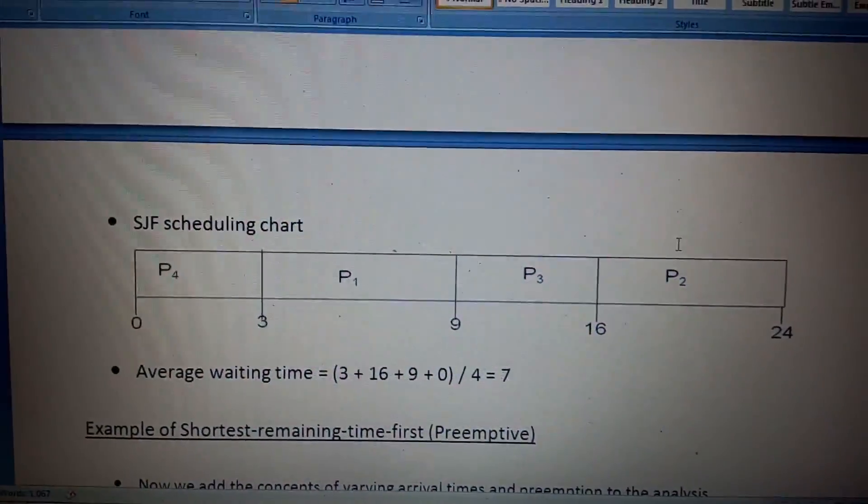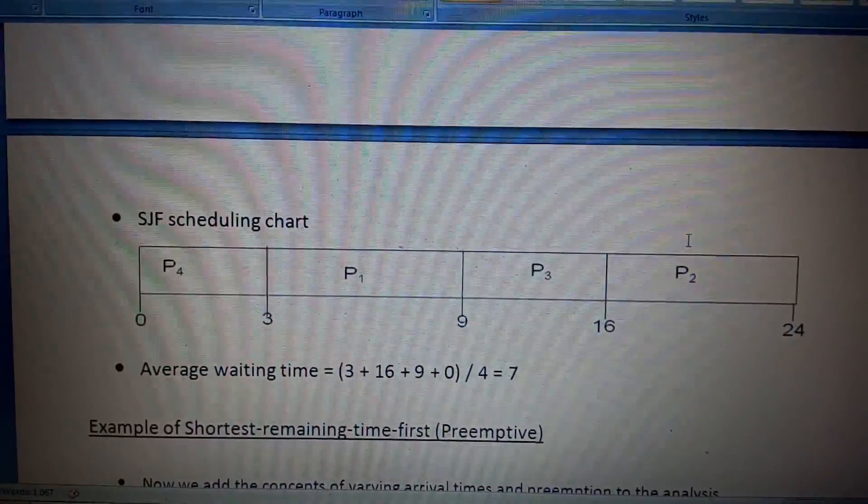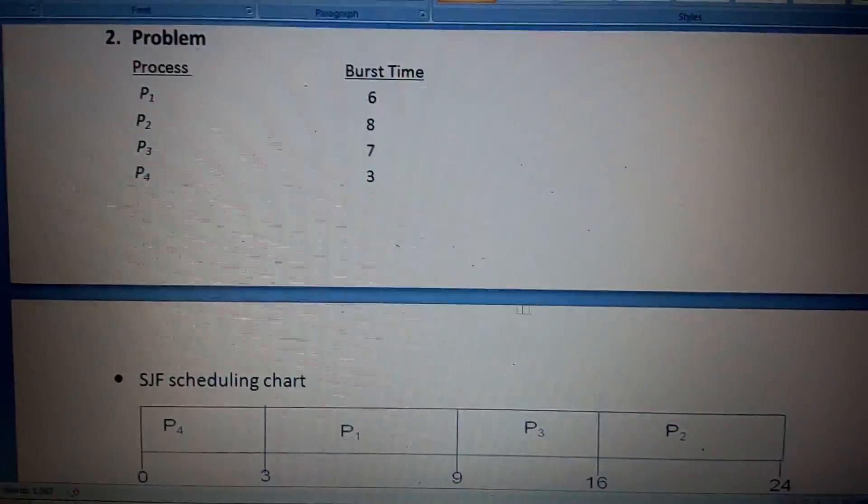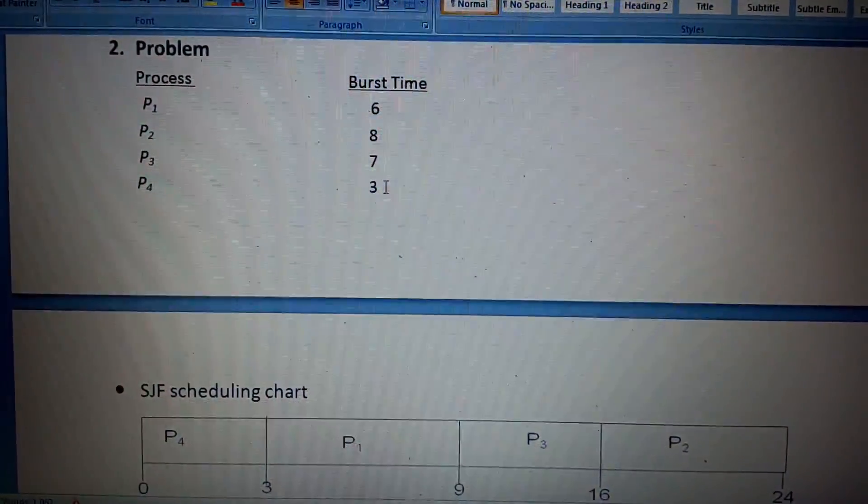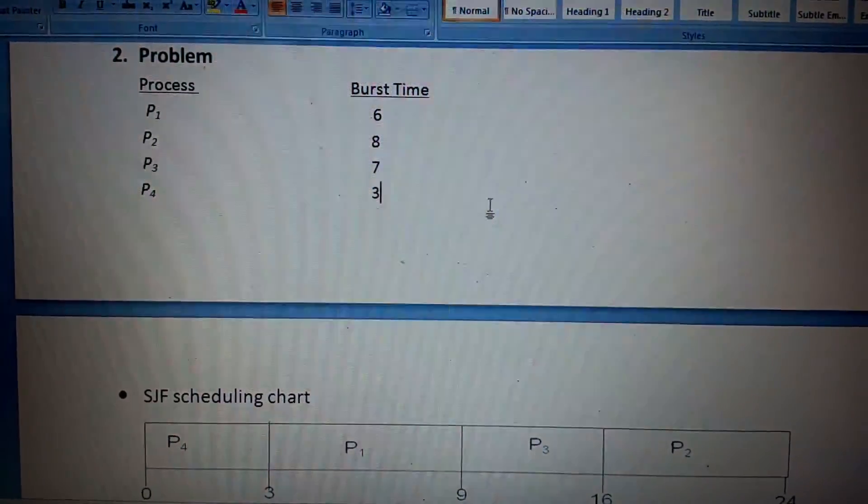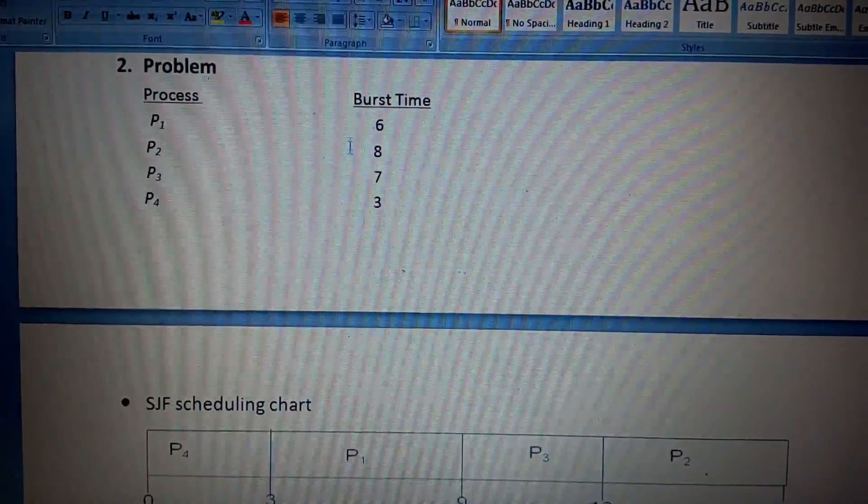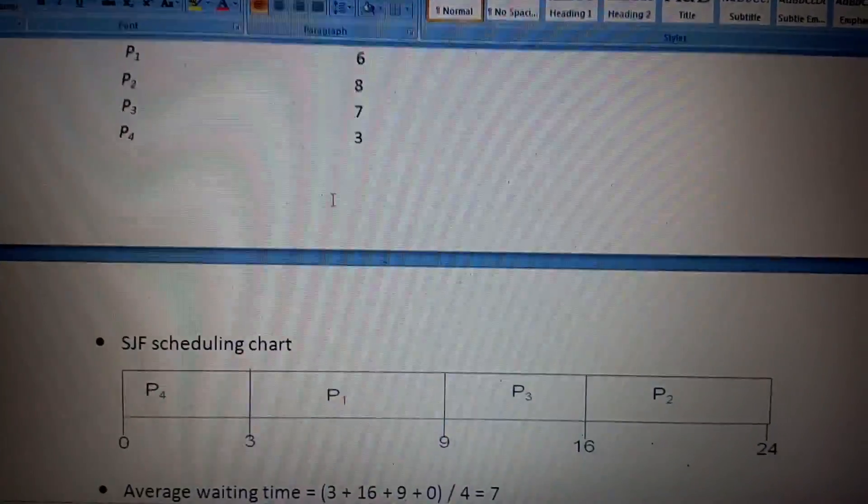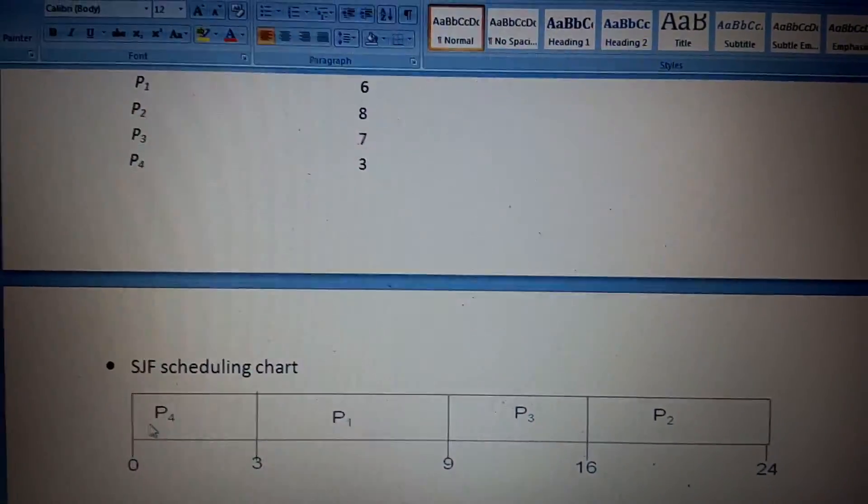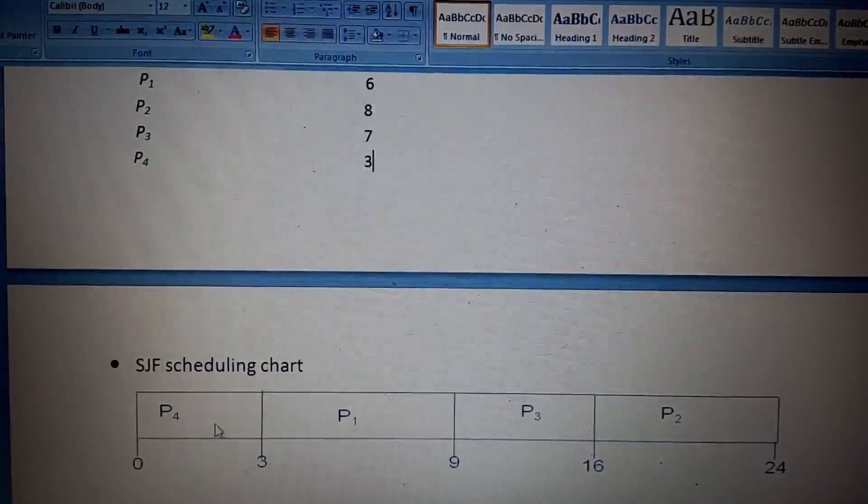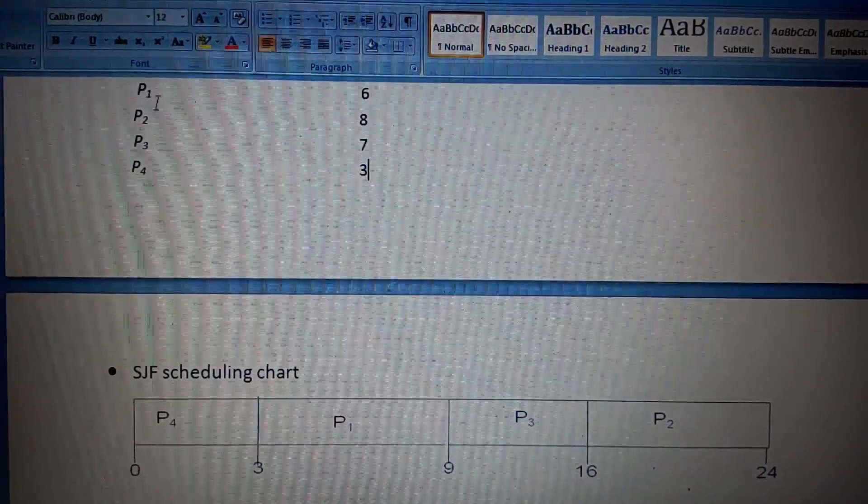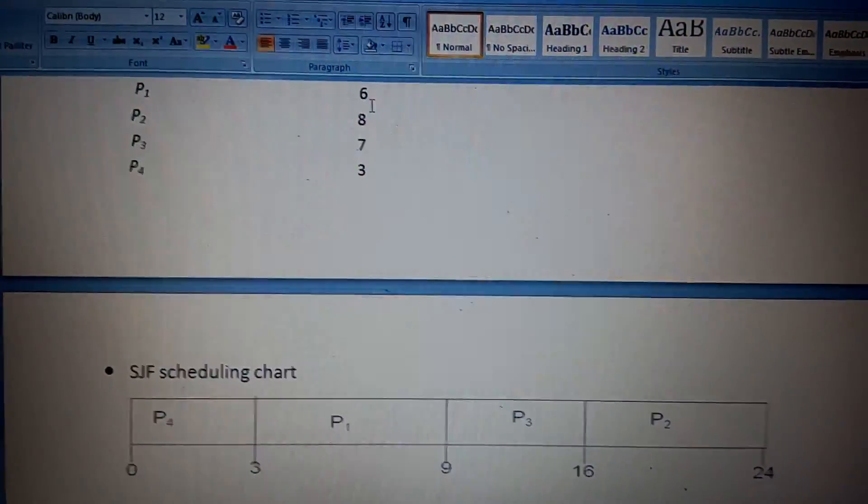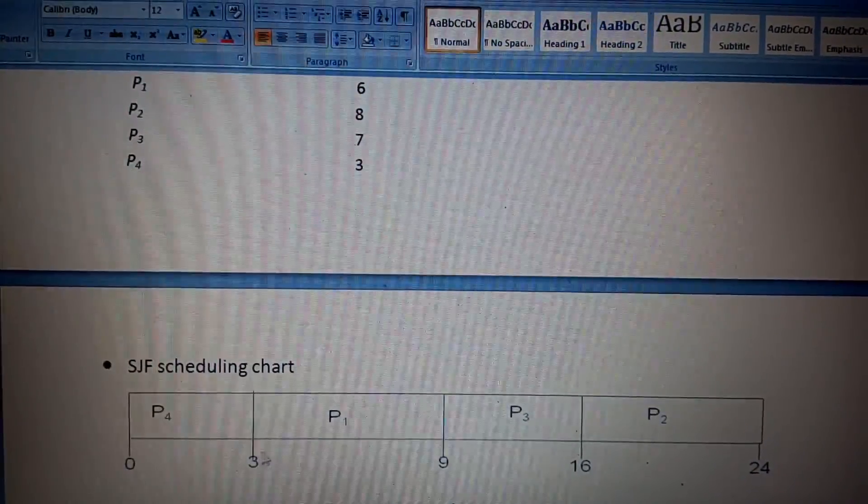Now let's see the SJF scheduling chart. Here P4 comes first, but why P4? Because the burst time is 3, which is the least of all processes. So the P4 process came first.